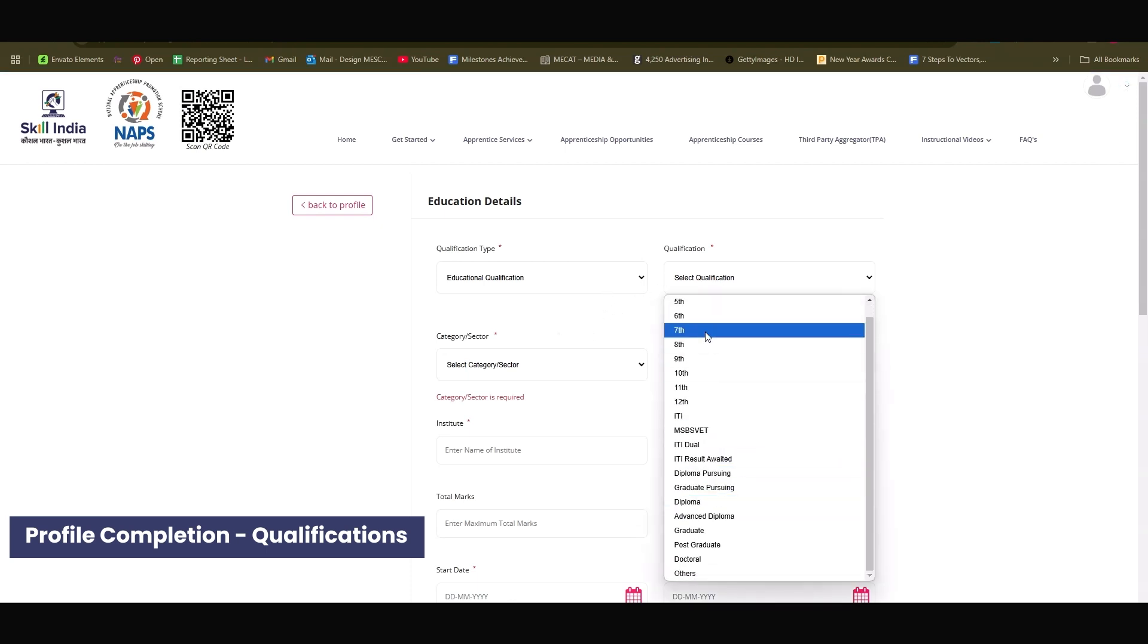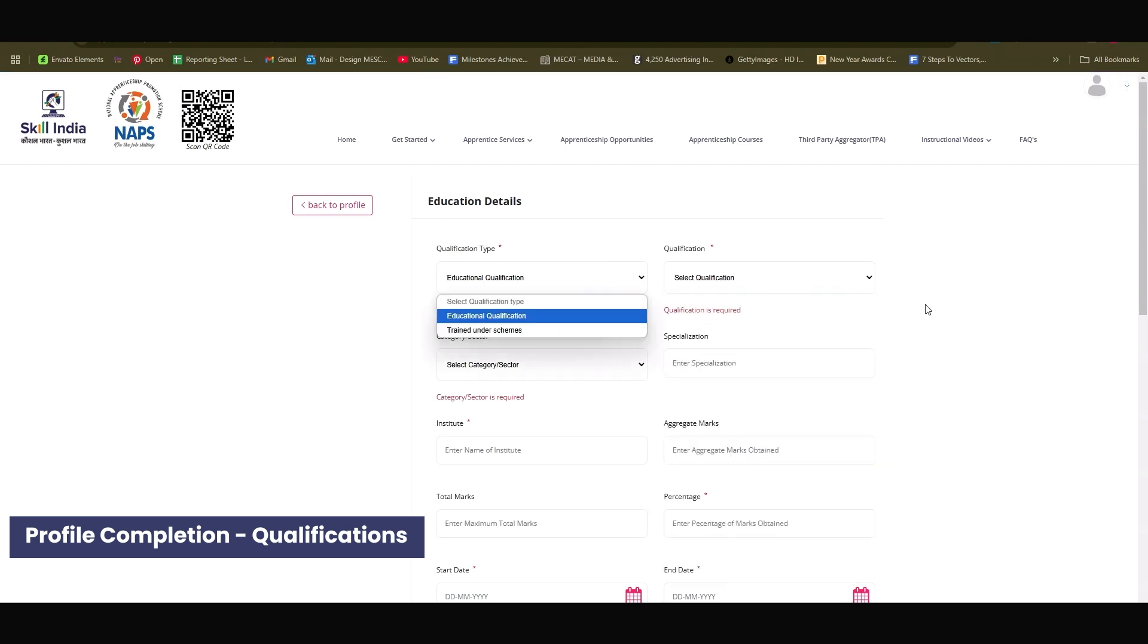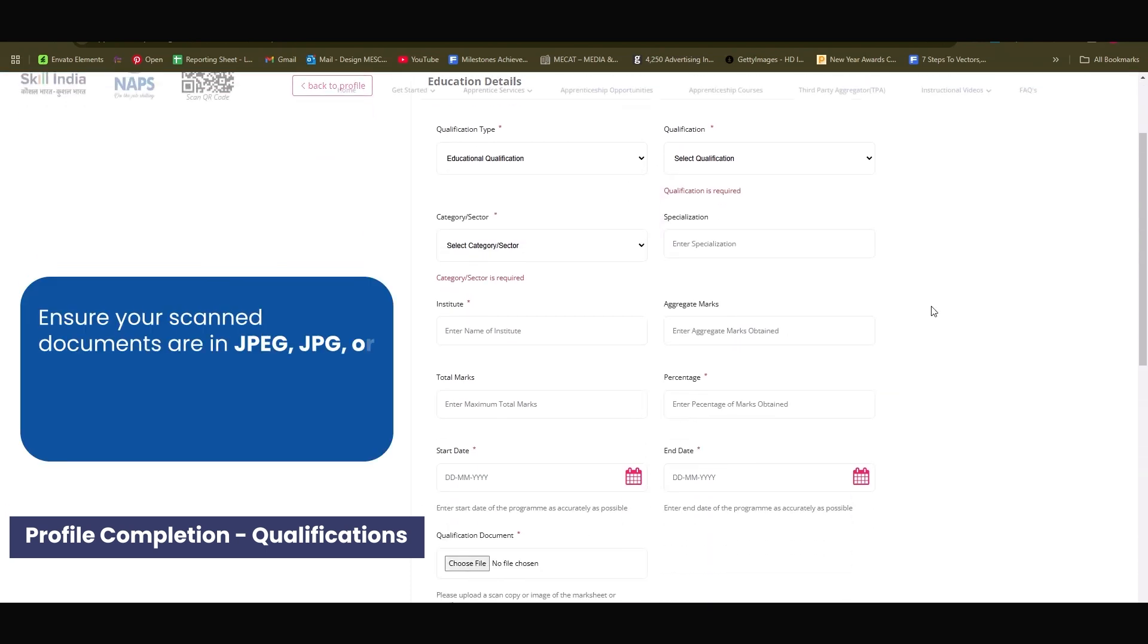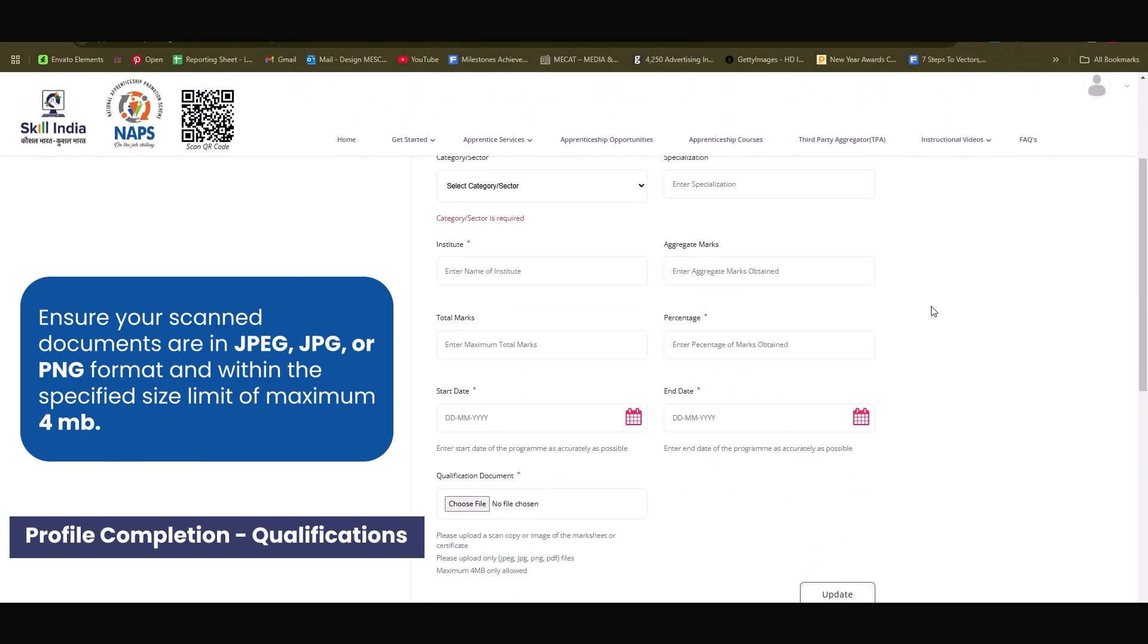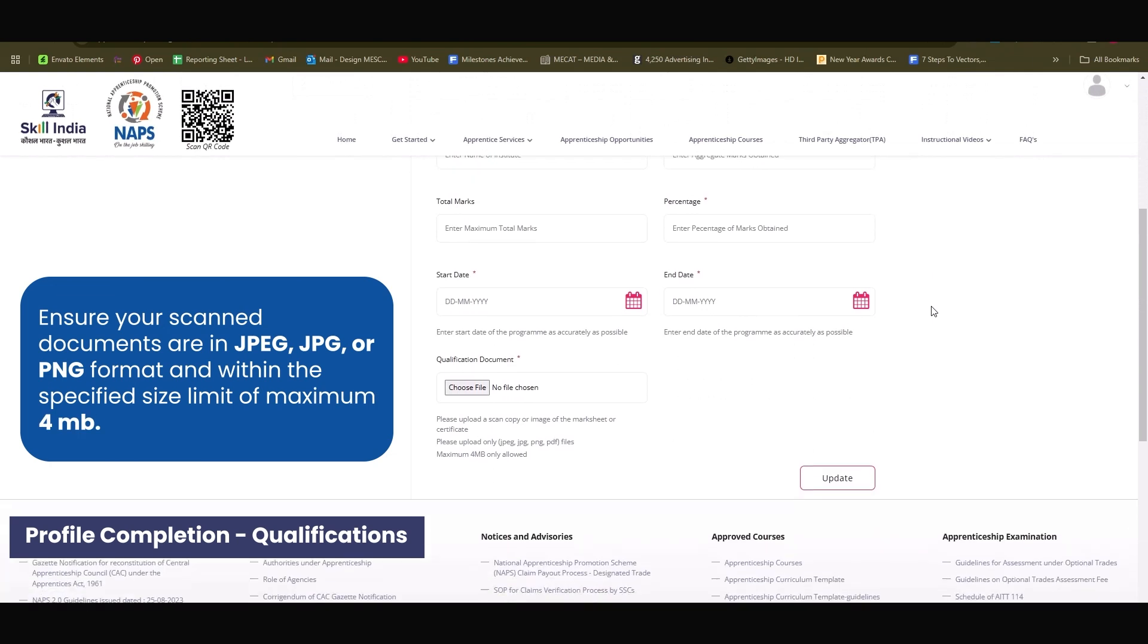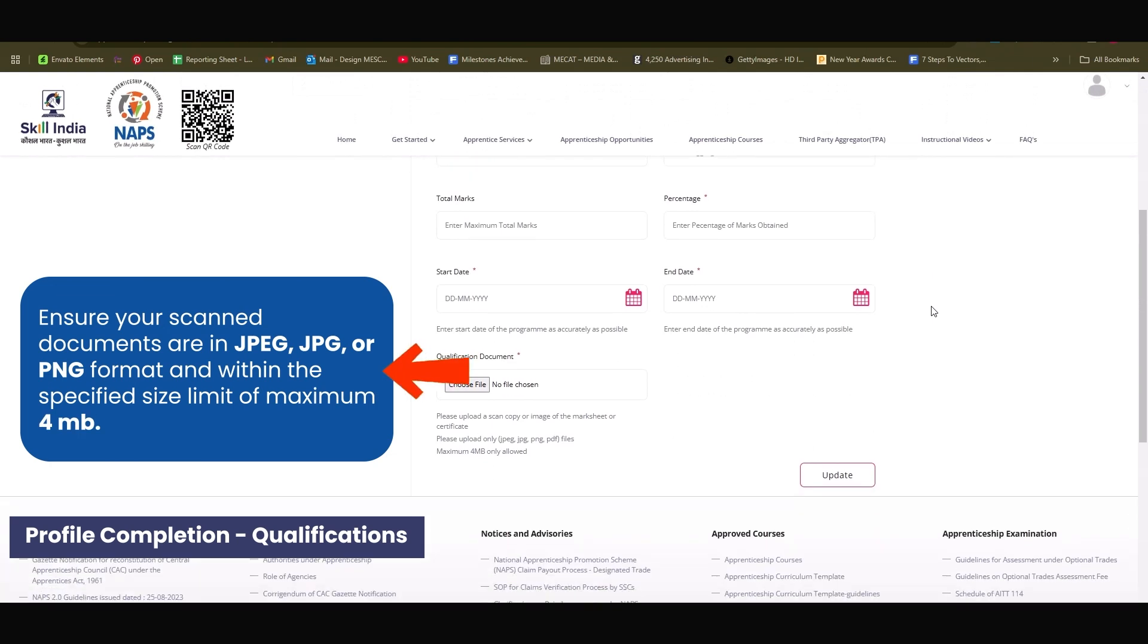Ensure your scanned documents are in JPEG or PNG format and within the specified size limit of maximum 4MB.